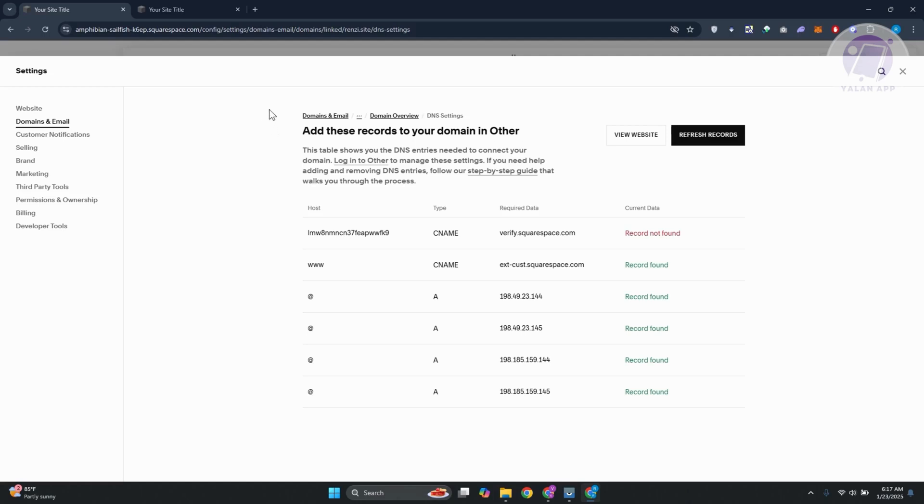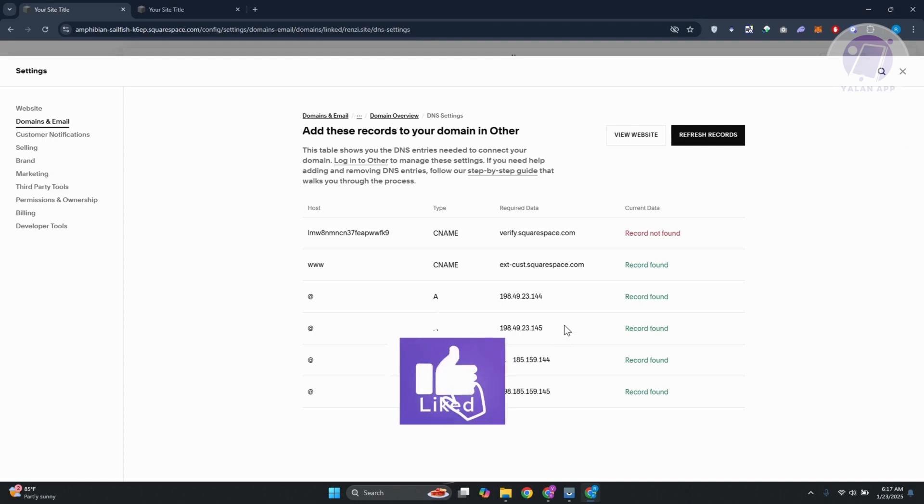So this thing we call DNS propagation, it takes like 24 to 48 hours. But yeah, so you just need to wait for that. And from then on, you should be good. And that's about it.